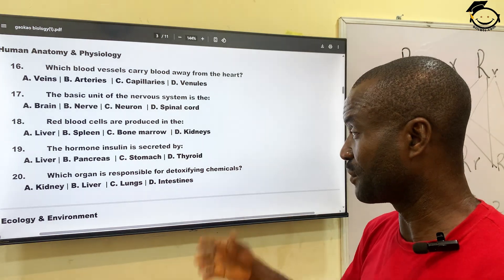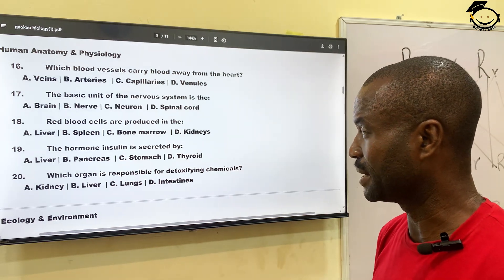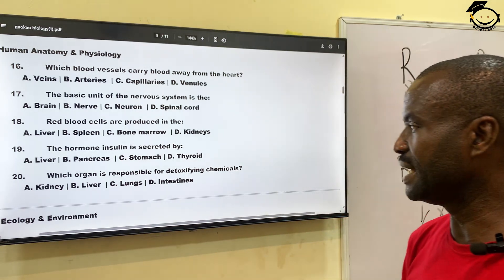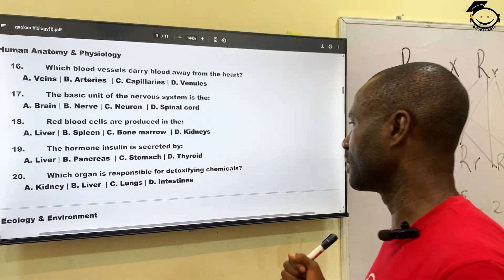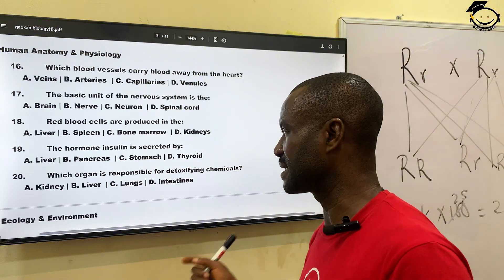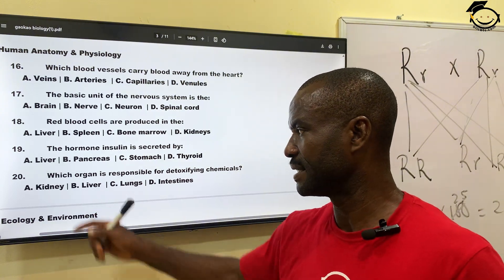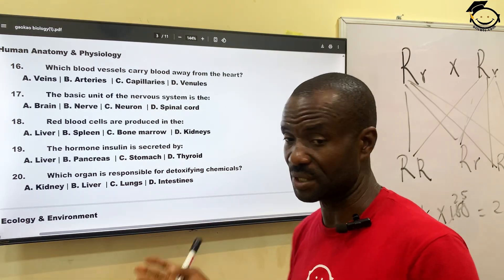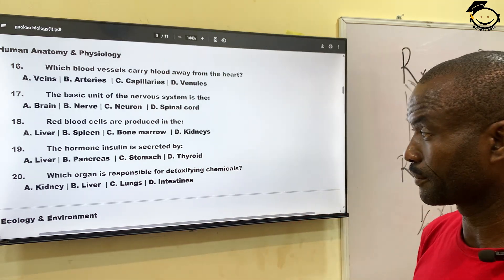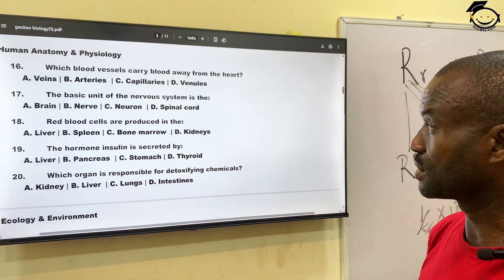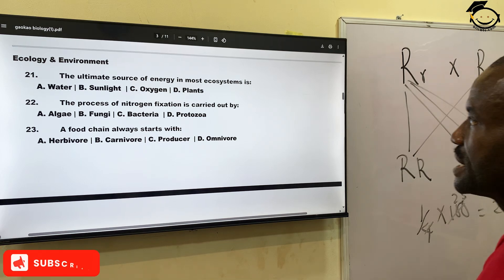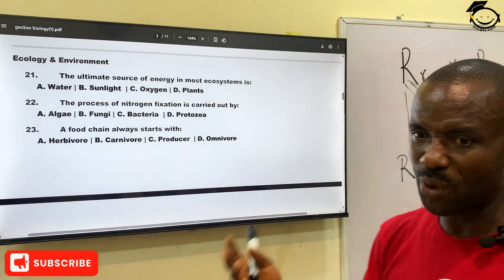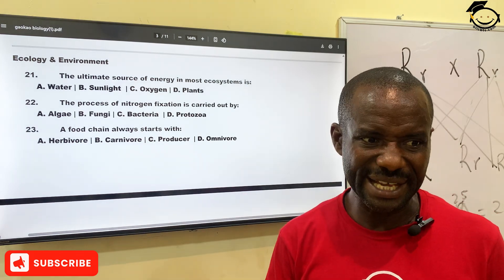Number twenty: which organ is responsible for detoxification of chemicals in the body? That is, which organ reduces the potent effect of chemicals taken into the body and renders them harmless? A, kidney; B, liver; C, lungs; then D, intestine. The correct answer is the liver.